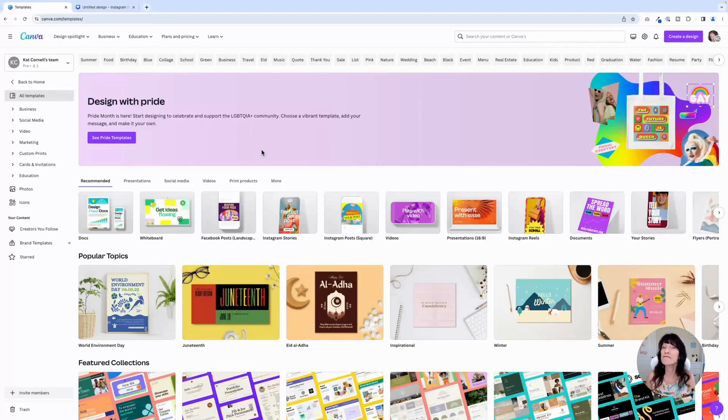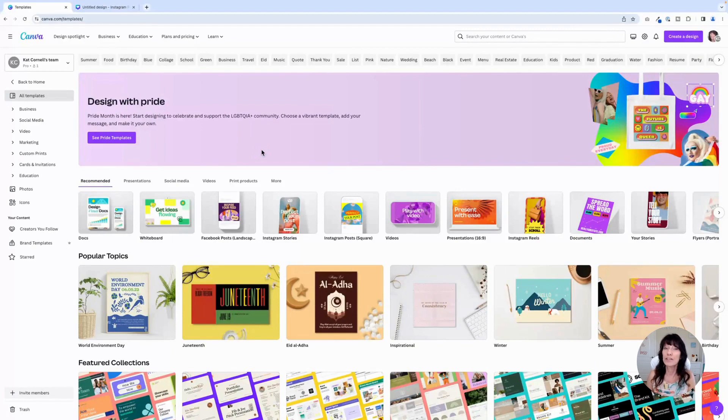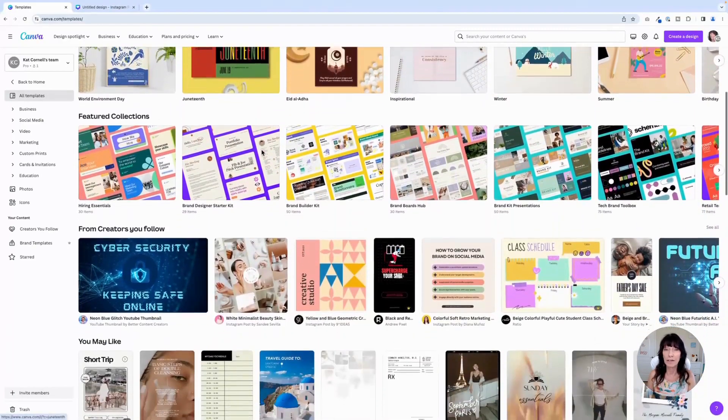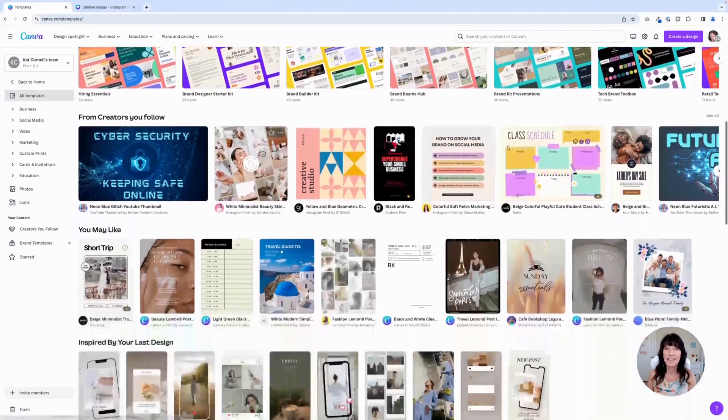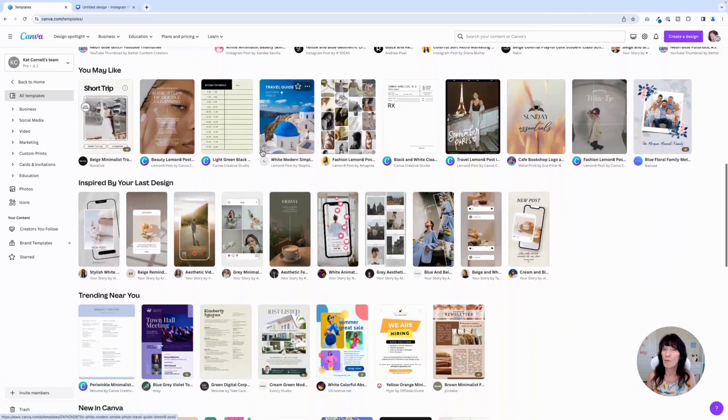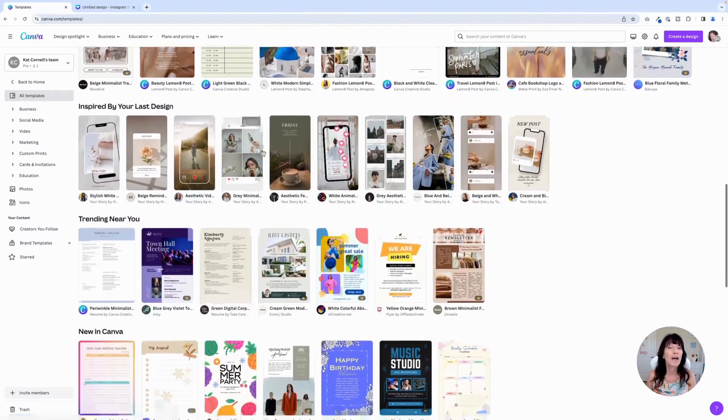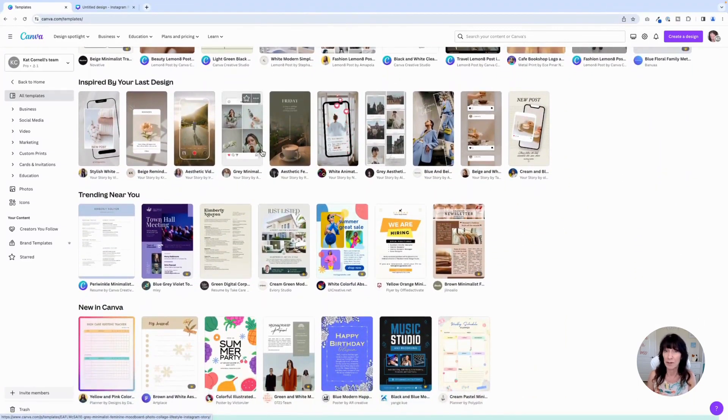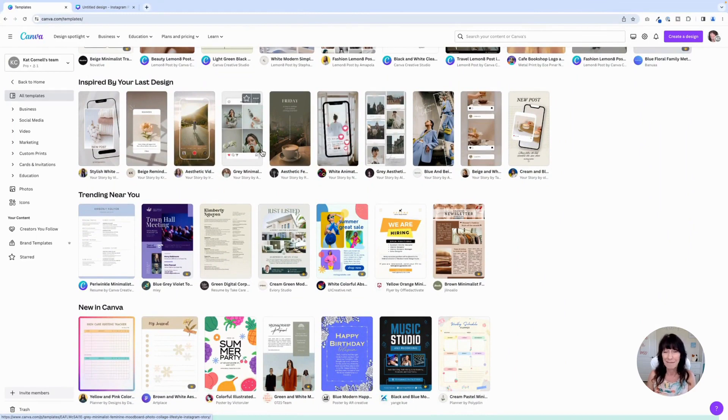There are hundreds of thousands of templates available in Canva, and when you are searching for something that might be in line with your brand colors, this list can get very overwhelming. Well, I'm going to share a Canva tip that's going to make this much easier for you and save you a lot of time. My name is Kat and this is CanvaCatterday.